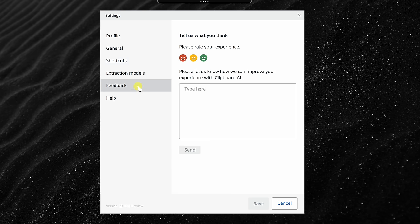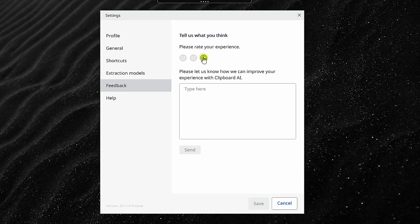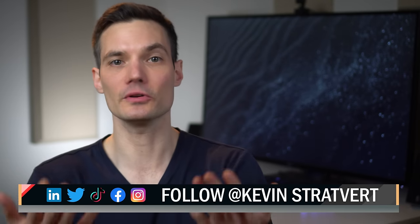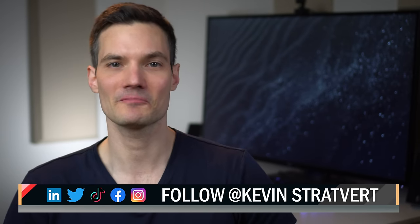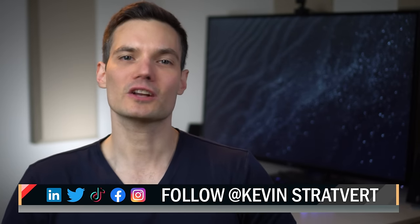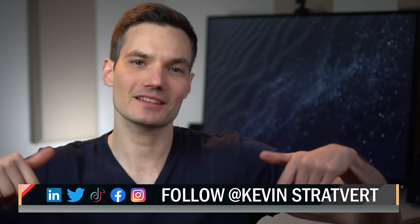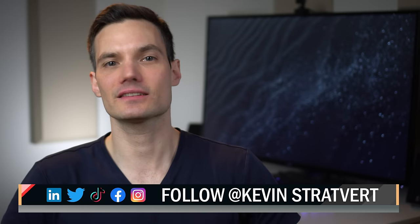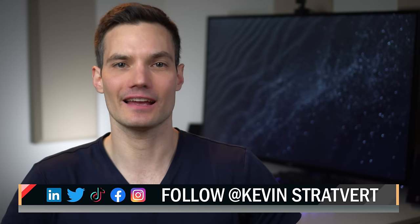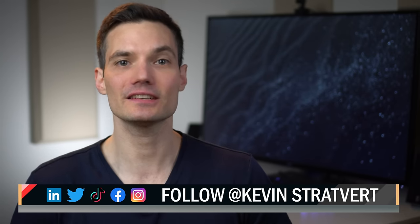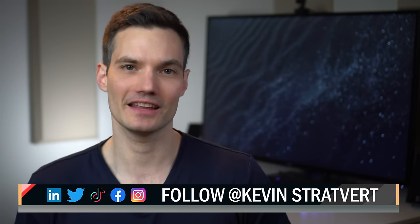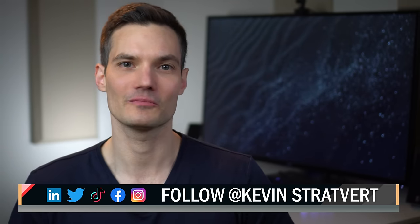Remember, this is in public preview. Right here, you can rate your experience and you can also give feedback to the team so they can improve the product. And there you have it. No more being stuck in copy and paste purgatory. Let me know what you think of this app down below in the comments. Do you think this will help you save time? To watch more videos like this one, please consider subscribing and I hope to see you in the next video.